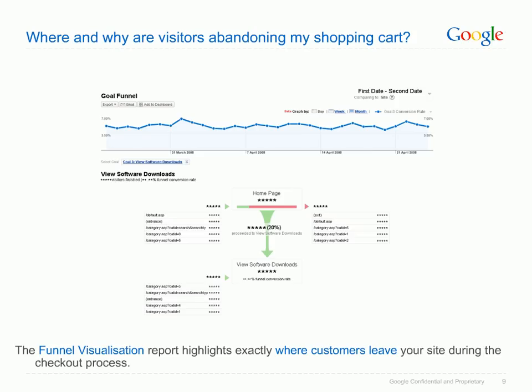And where and why are visitors abandoning your shopping cart? By highlighting the steps customers take to reach your goal page, you should be able to identify if there are any bottlenecks that need to be addressed. For example, are you losing a lot of potential customers just before the final checkout stage? This report will be able to help you see this.